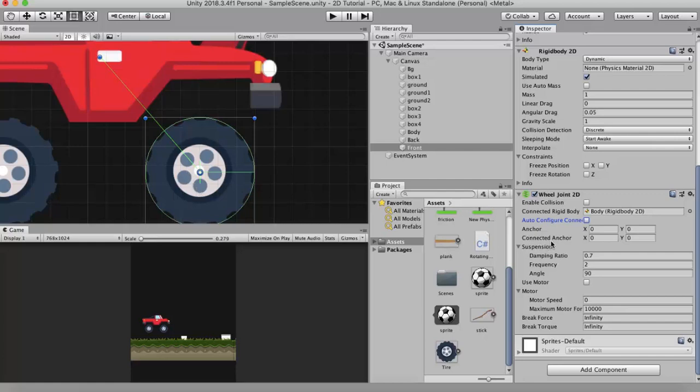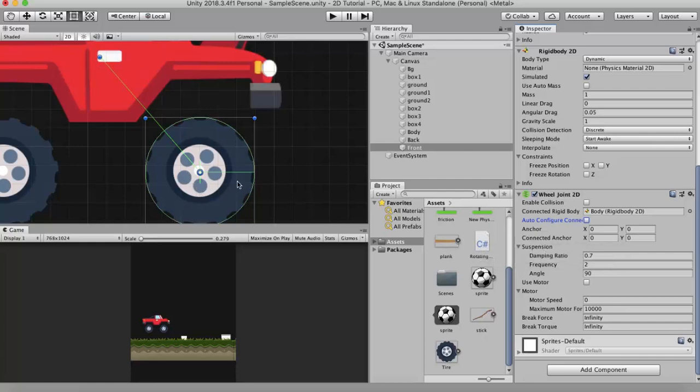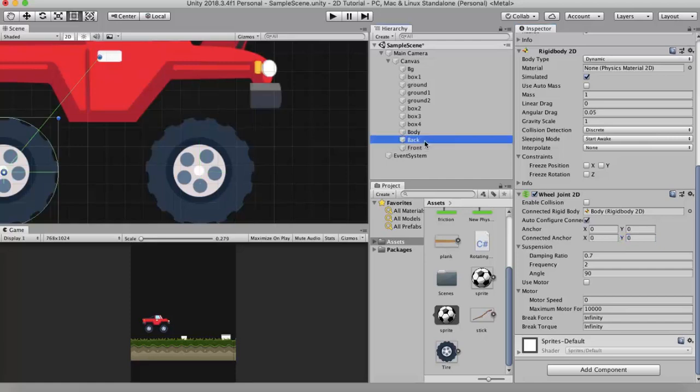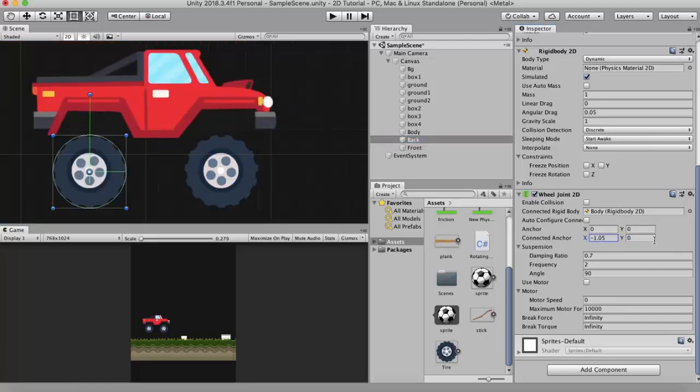And the connected anchor is this blue dot. This is the point where this wheel will be connected to. So I will move the connected anchor a little bit. Let's say I want it to be connected here. I will copy the Y value, go to the back wheel, and paste the Y value. So we have attached the wheel onto this car.